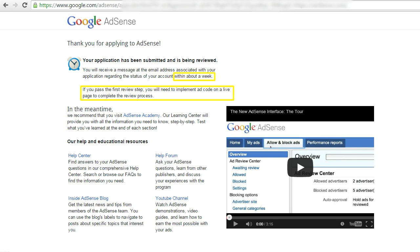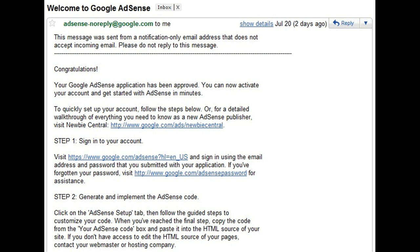After that you can create your Google ads and display them on your website. Once Google approves your AdSense application, you will receive an email that says your Google AdSense application has been approved. You can now activate your account and get started with AdSense in minutes.